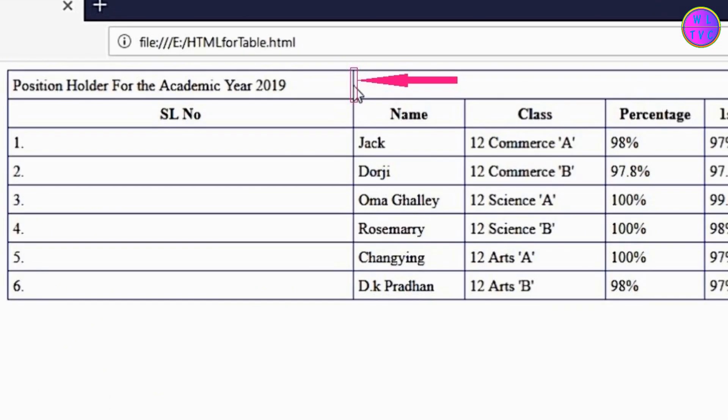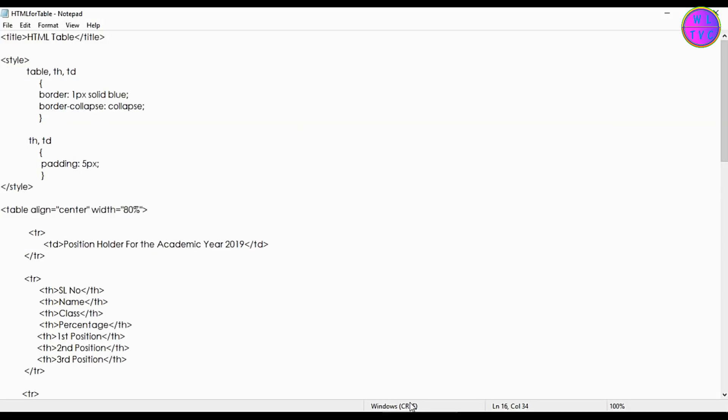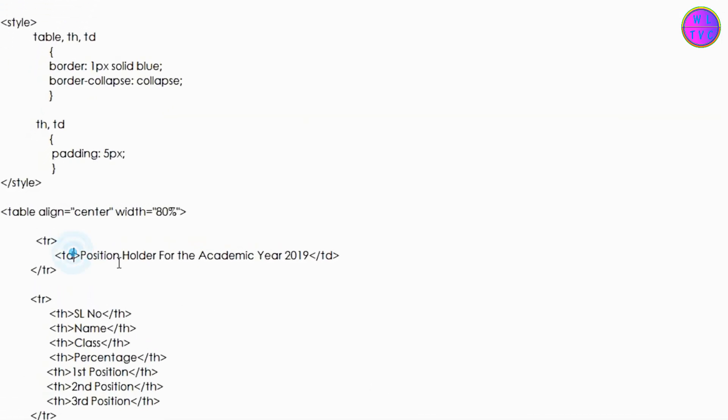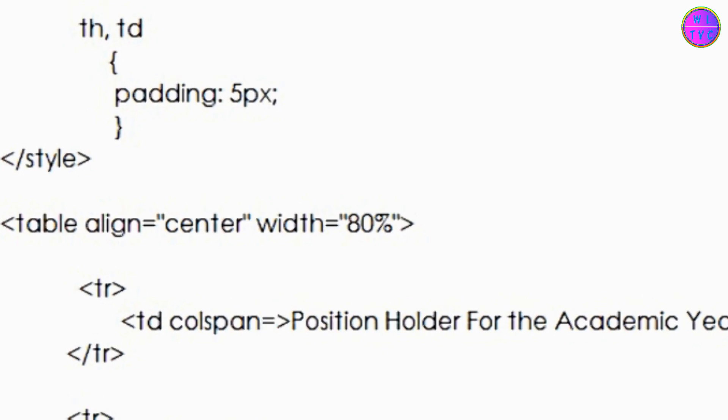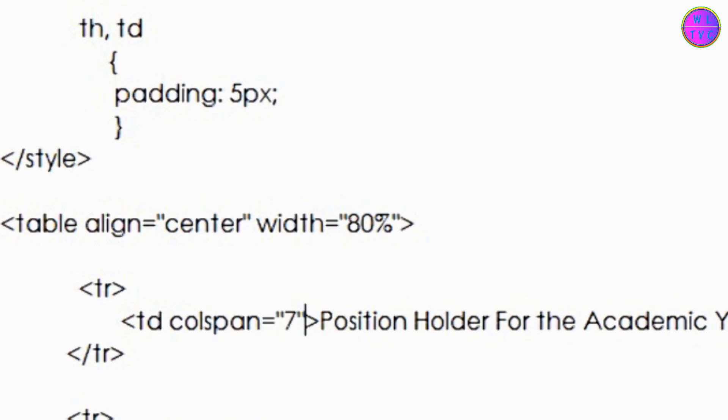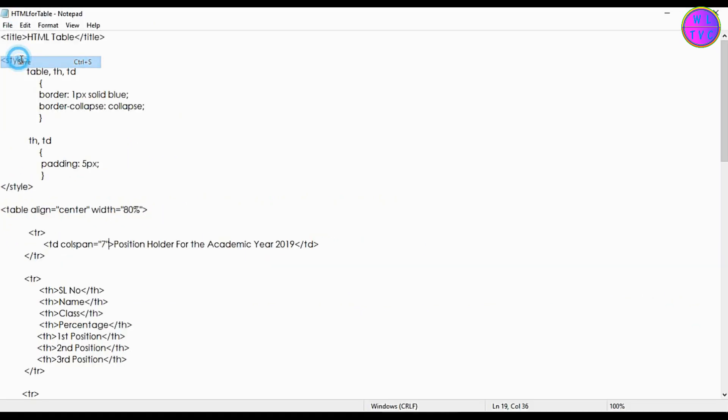We don't want this line in our first row, so go to your first td tag and add colspan. For colspan you can keep 7 as we have 7 columns in our table.